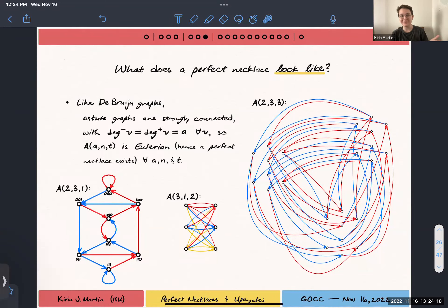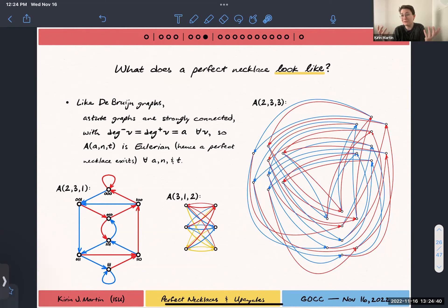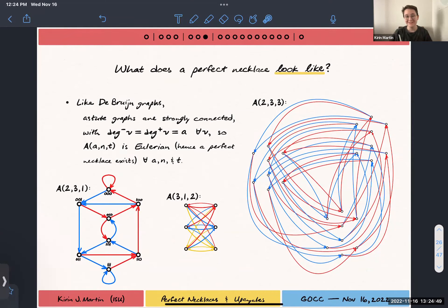It's strongly connected exactly like a De Bruijn graph. It has in-degree equal to out-degree equal to a. So these are always Eulerian, hence perfect necklaces always exist. This question strangely isn't directly answered by the perfect necklaces paper — they count how many there are and give a huge combinatorial expression for any given parameters. But the most important thing for my research group is just that that number is always non-zero. This will always be Eulerian, so these will always exist.